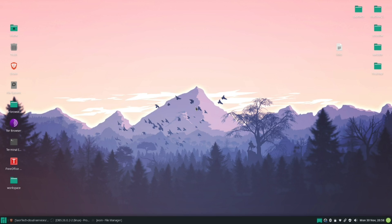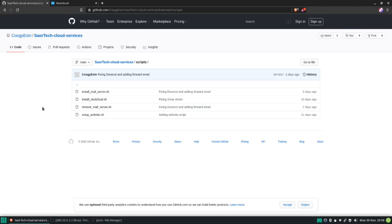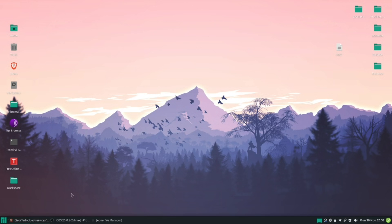If you just came here for a quick tutorial and want to understand how to do this, it's pretty simple. You just go to my GitHub — the link will be down below — and you run these scripts. I have a script for setting up a mail server, a script for setting up Nextcloud, and one for setting up a portfolio or website.